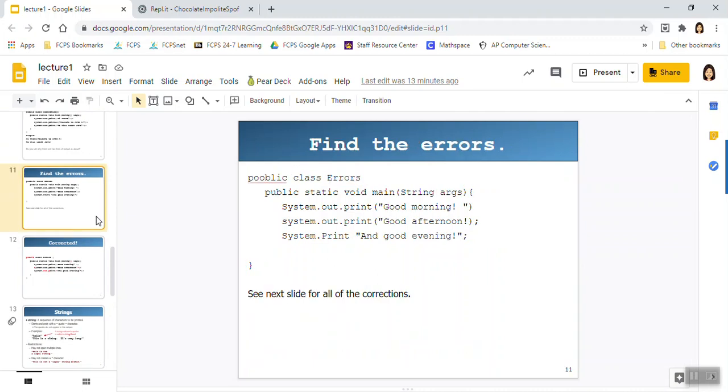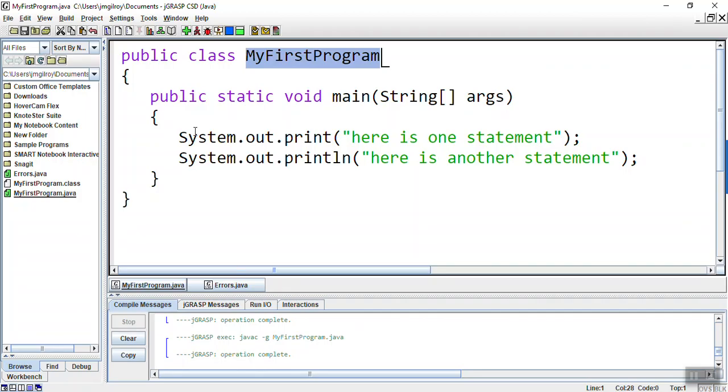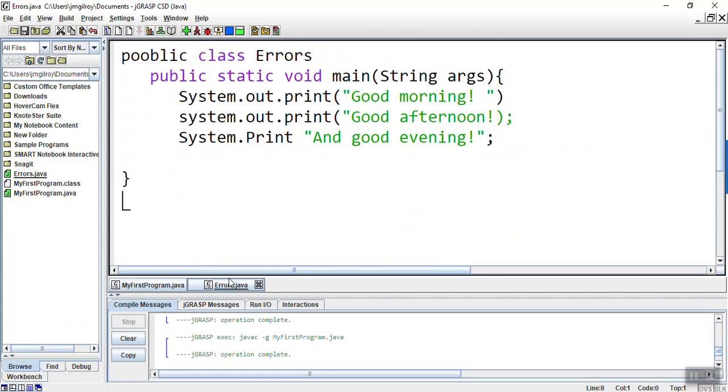Alright, so what I would like you to do is pause this video and try to find all the errors that you can. So pause, for real, and try to find the errors. Alright, so let's see what the errors are.